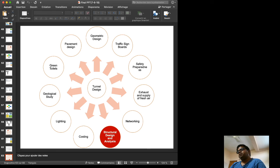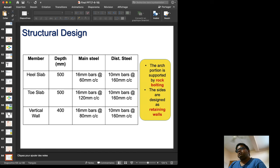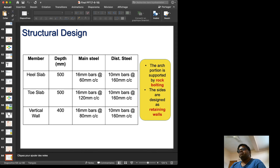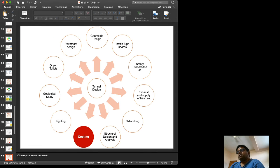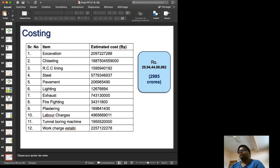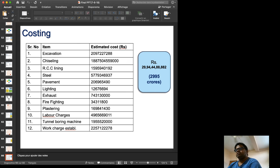Structural design and analysis includes a heel slab, toe slab, and vertical wall, all reinforced using 16 mm bars and 10 mm bars. The total project cost, including excavation, comes to 2,995 crores rupees. Revenue generation or recovery of this investment from the government will be required.